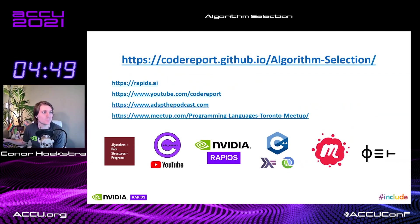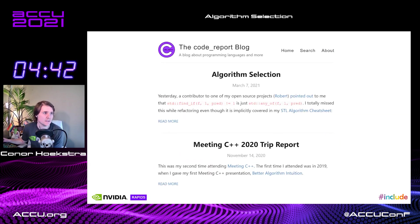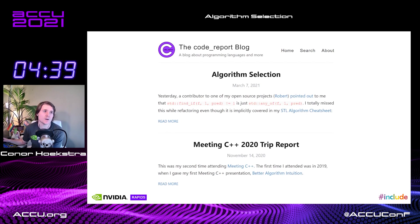But more importantly, we're going to be talking about a blog I wrote a week ago called Algorithm Selection. The blog starts out by saying that yesterday, a contributor to one of my open source projects, Robert, pointed out to me that std::find_if,